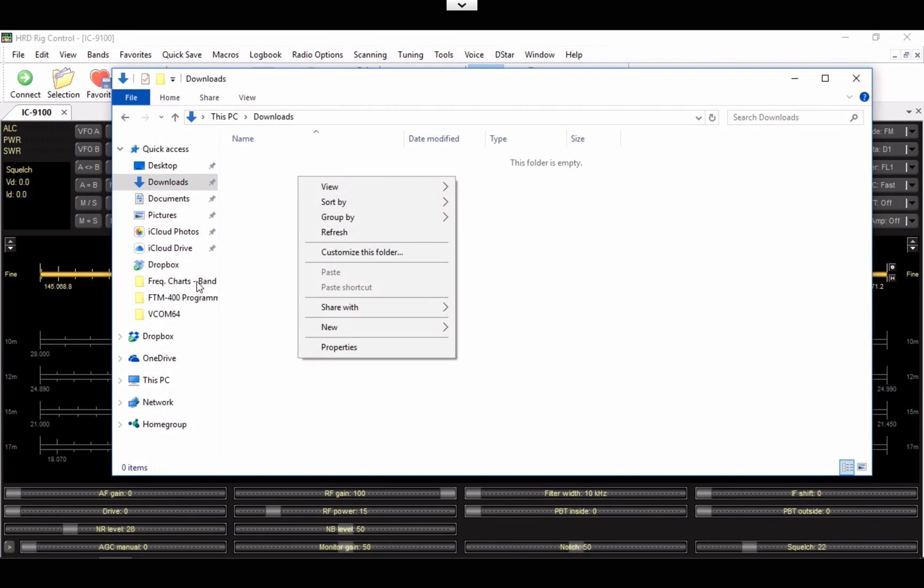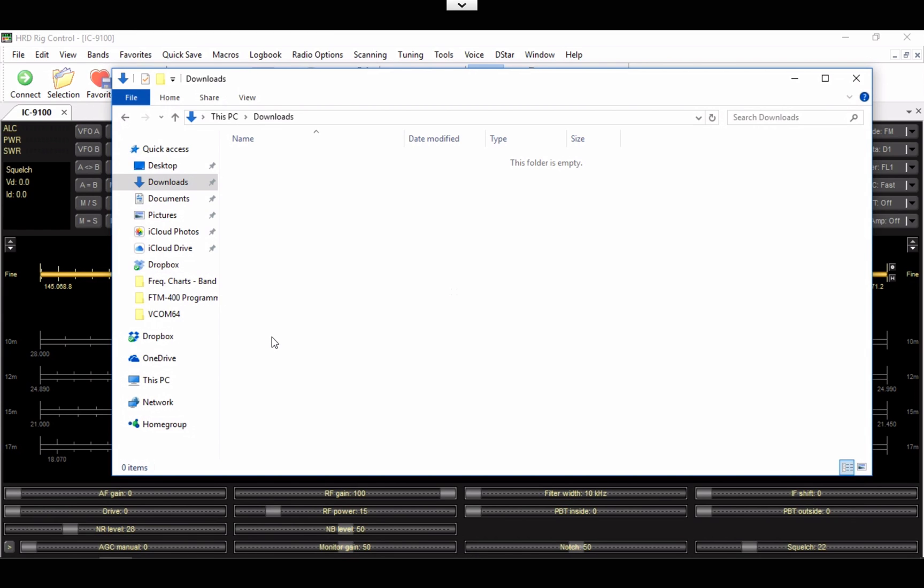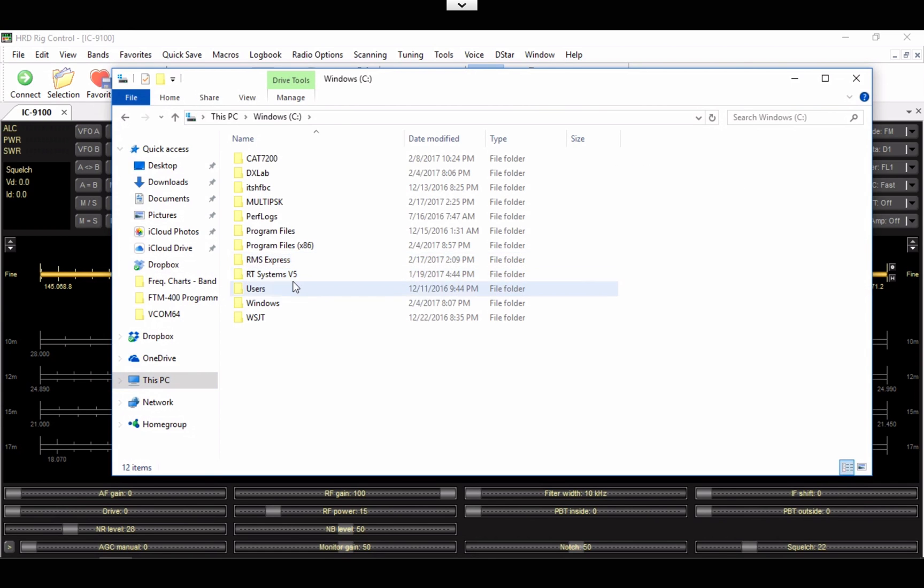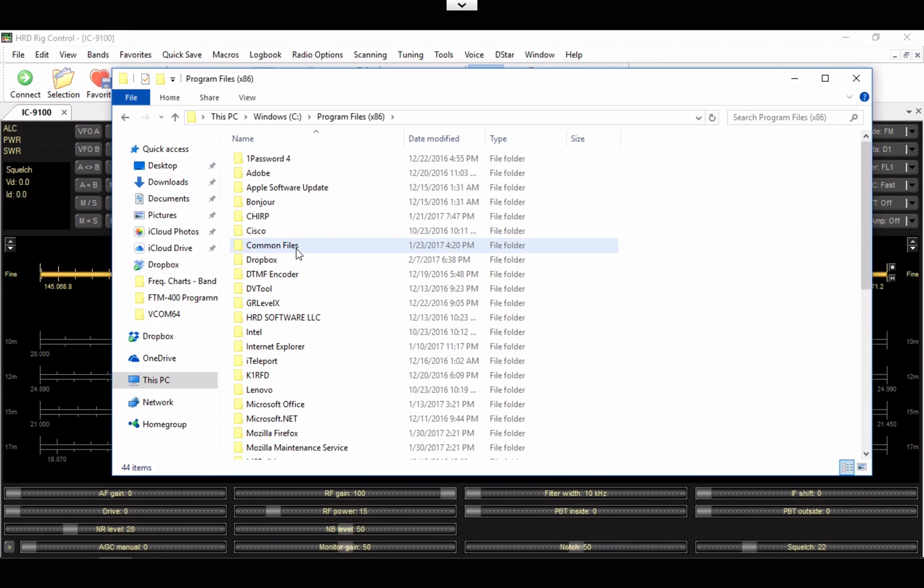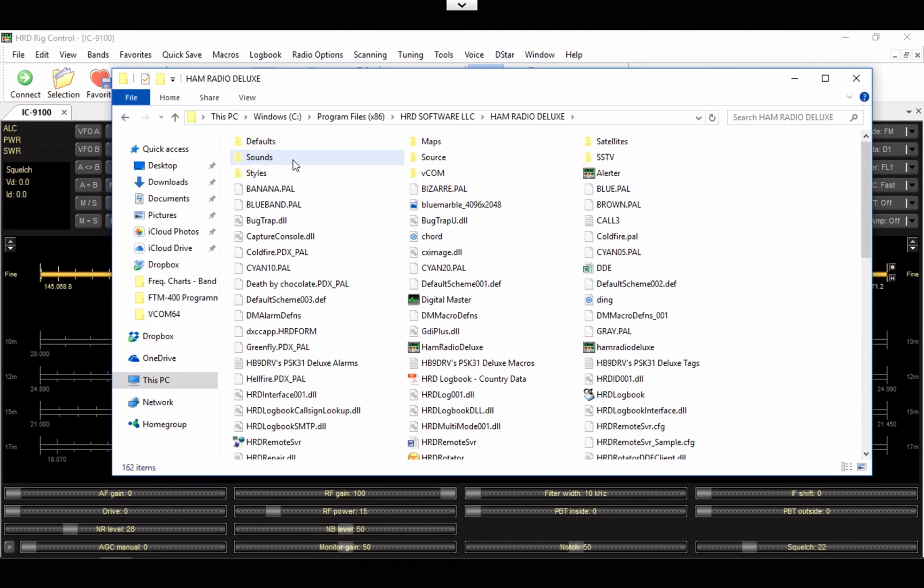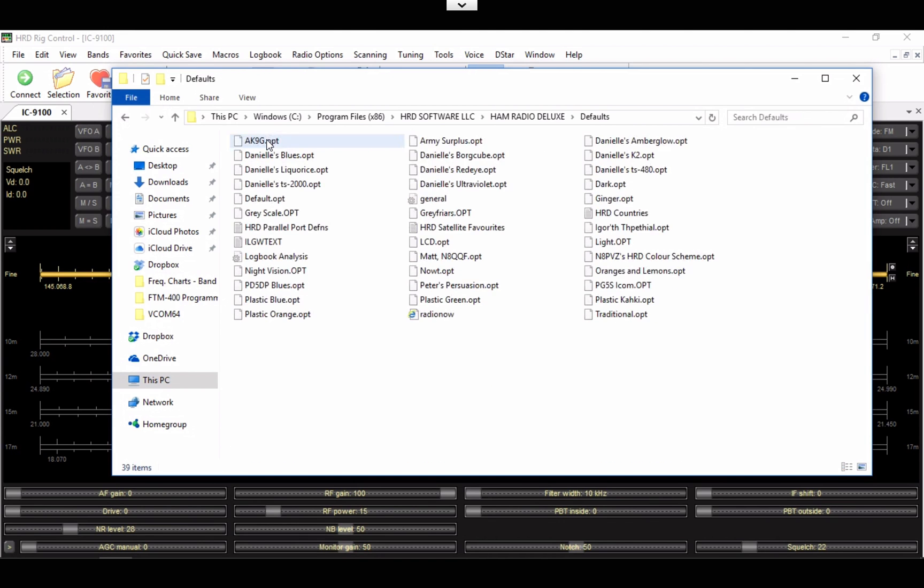You're going to paste it in the following directory. Go to your C drive, go to Program Files, go to HRD Software, go inside this folder, and the Defaults folder.